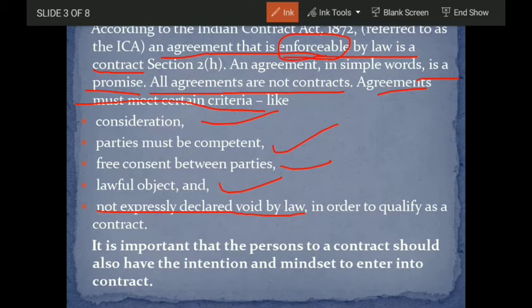It is important that the persons to a contract should also have the intention and mindset to enter into a contract. You cannot say later that you were joking and had no intention. For example, if someone says 'I'll sell my house for five lakh rupees' jokingly with no intention, that does not constitute a contract.